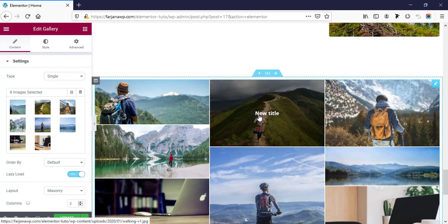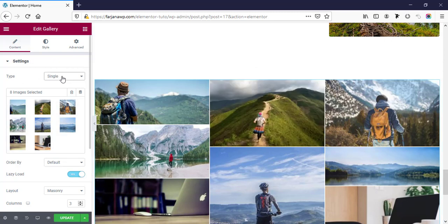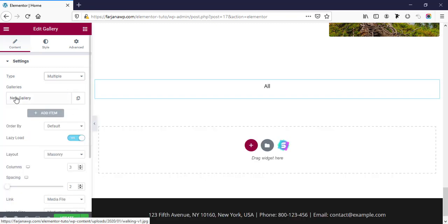In the same way we can also use this gallery module for showing our portfolio. We can add some title for our project and add a custom URL with the image. So this module can be used as a gallery or even as a portfolio.